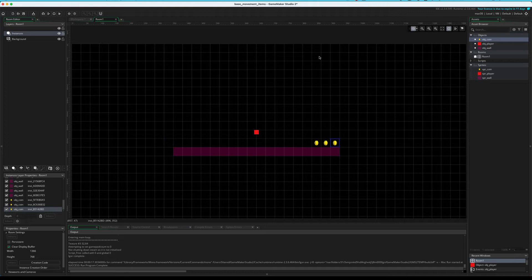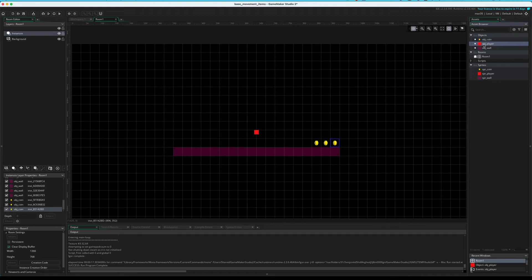We're not going for these pixel perfect collisions here. We're just going to use the collision event, which is much handier. Now it's better if you put that collision event on the player, because you've only got one player.